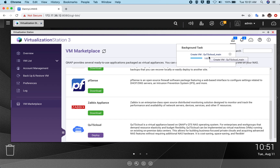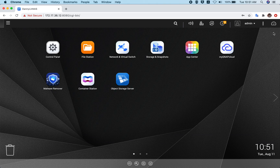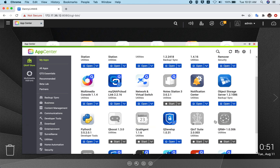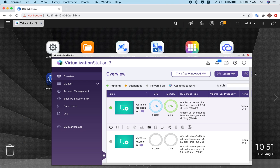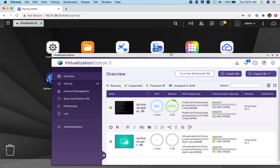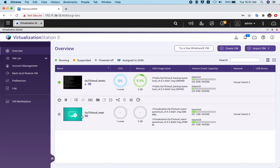Just click the OK button and your virtual machine will start creating. The name of your virtual machine is QTS cloud underscore main. Your virtual machine related to QTS cloud has already been created. Let me expand the view so you can see QTS cloud underscore main listed here.